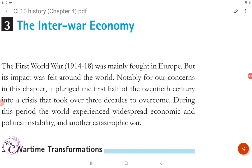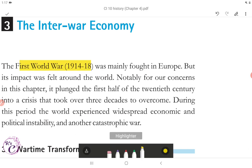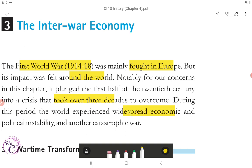The inter-war economy. The First World War from 1914 to 1918 was mainly fought in Europe, but its impact was felt around the world. It plunged the first half of the 20th century into a crisis that took over three decades to overcome. During this period, the world experienced widespread economic and political instability and another catastrophic war.